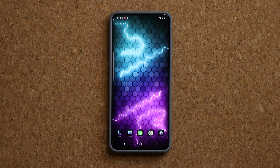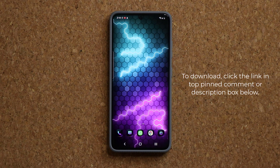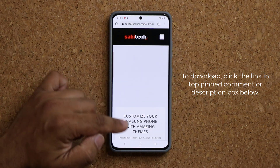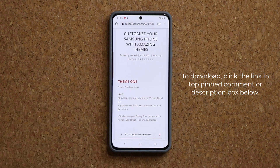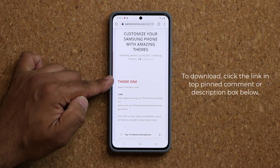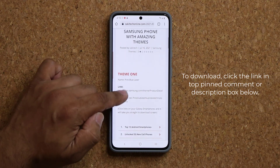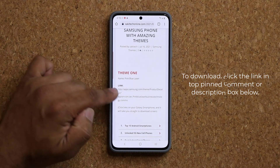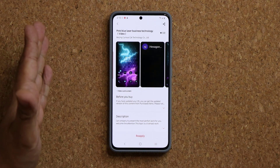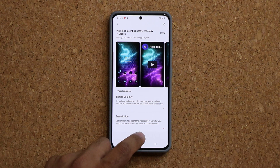Let's dive in and download these themes. All you want to do is click the link down below. Once you click the link, you'll be at my website where all the themes are listed one by one. The first theme is the one we just looked at — click the link, it takes you to the store, and from there you can download these for free.